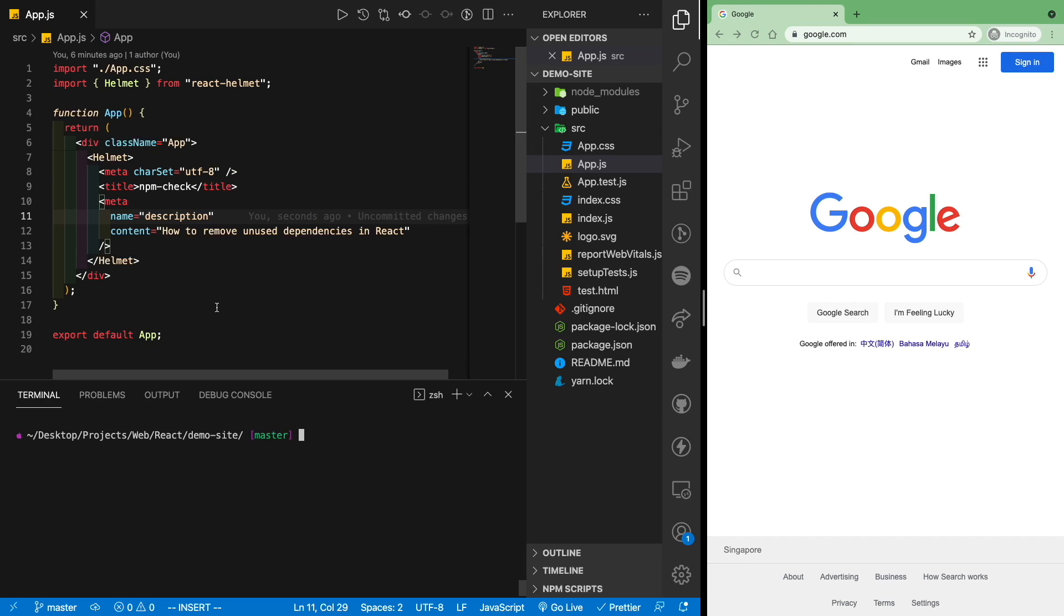Alright, in this video we'll take a look at a really simple way to manage unused dependencies or packages in React. If you find this video useful, do like, share, and consider subscribing for more such videos. Now let's get started.